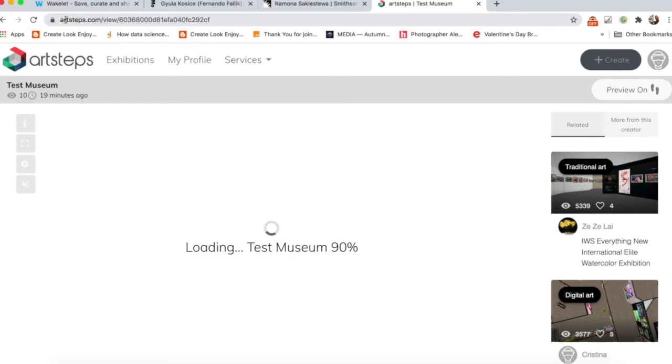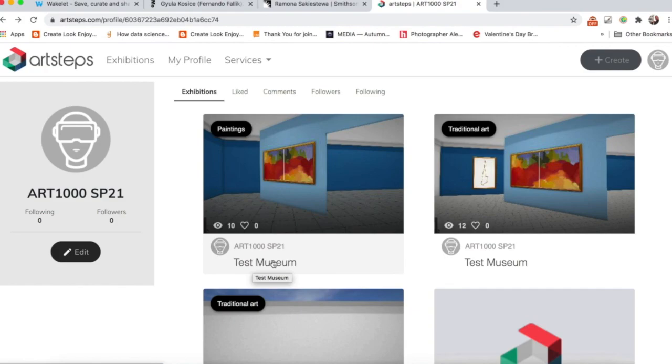And then come down here and click right on Test Museum. And what you do, I mean, that was the, sorry, let me back up for a little. That was the name of my museum. So whatever you name your museum, click on it for Test Museum. Whatever your museum title is, click right here.